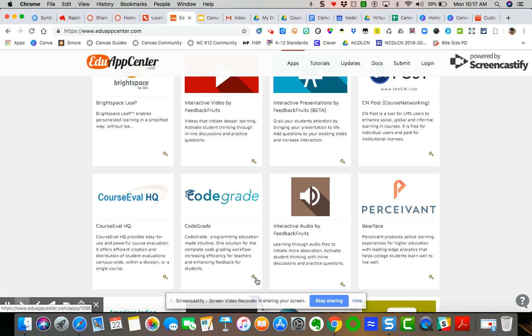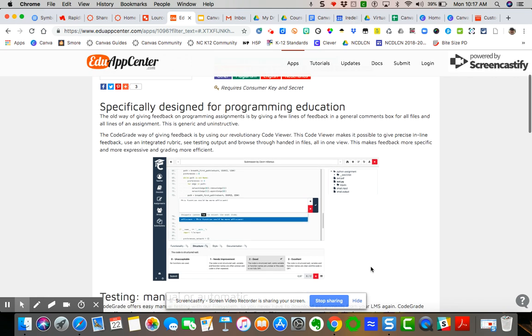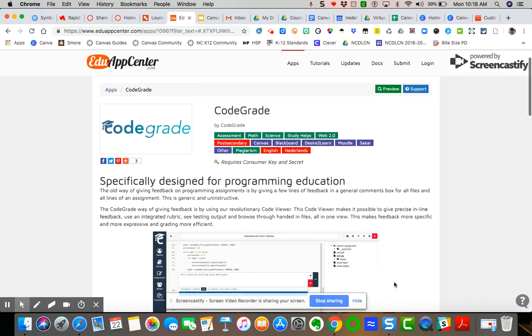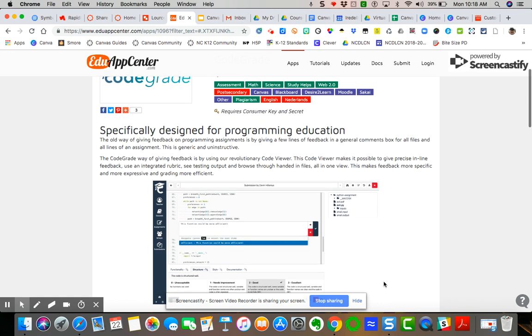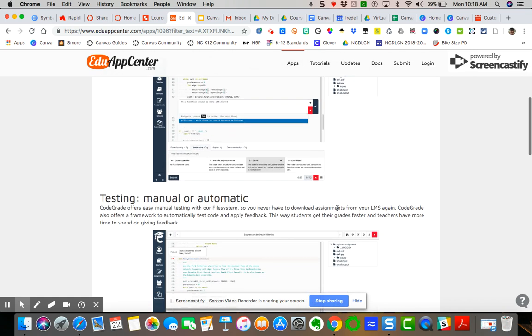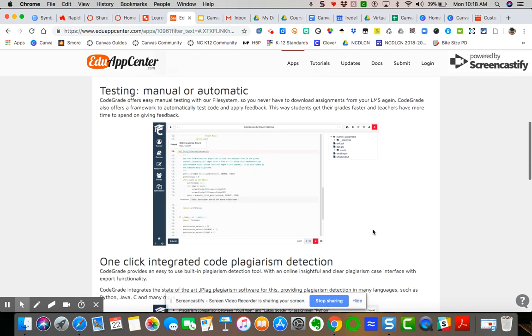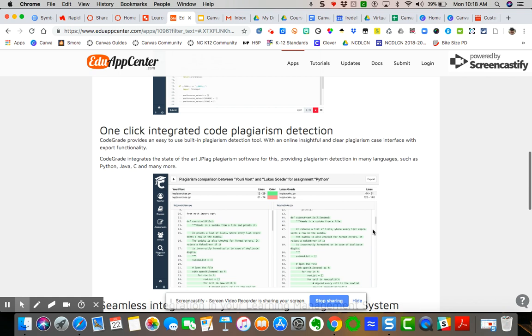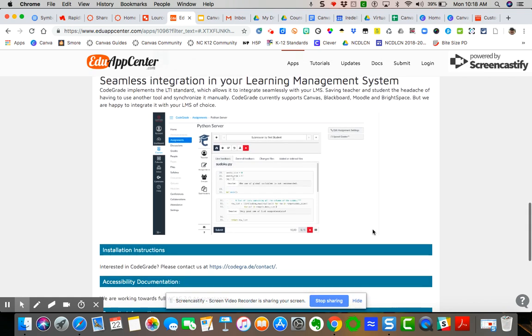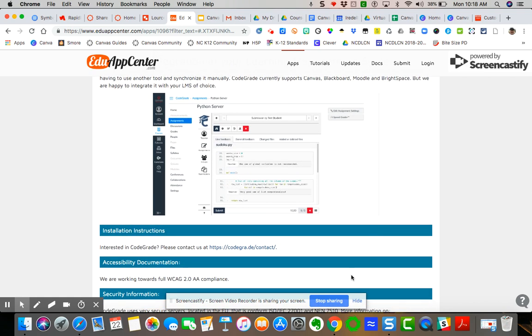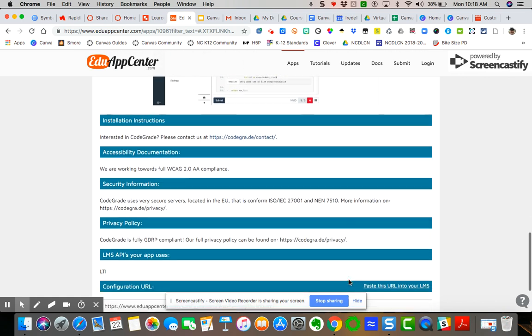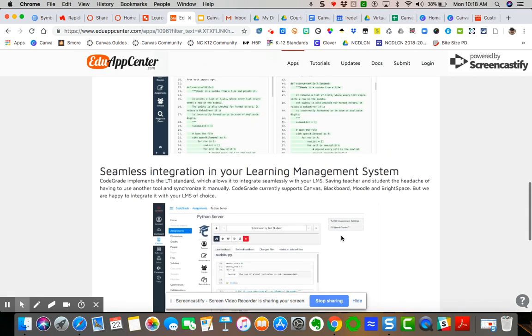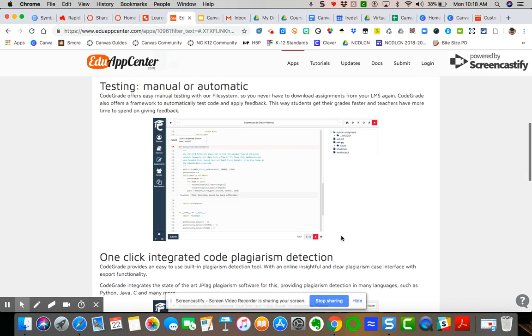Now, if it has a key, it means that it requires a secret key or a consumer key. And if you click on it, it gives you instructions to how you can integrate that app inside your course using the secret and consumer key. Now, I will say that typically when a vendor or tool uses or gives secret keys and so forth, it does require some kind of subscription fee. So just keep that in mind. So not all these apps are free.